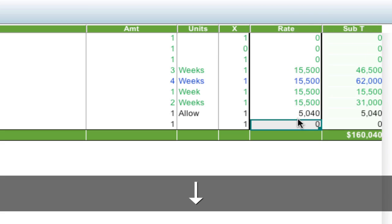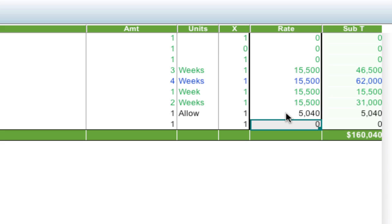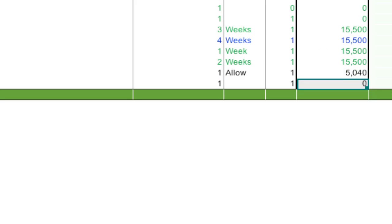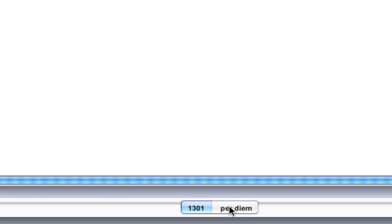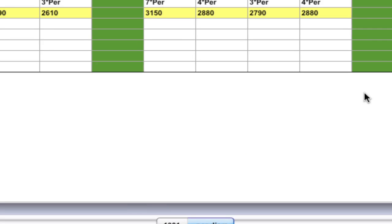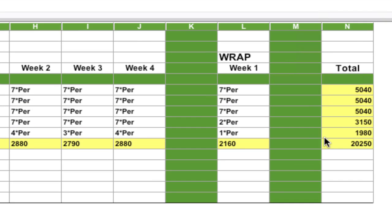So there's the total. Now the nice thing about this is that if I ever go back to that per diem worksheet, notice the total is 5040. If I go back to the per diem worksheet and I change this at all...